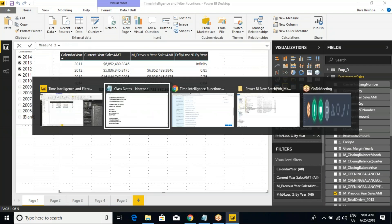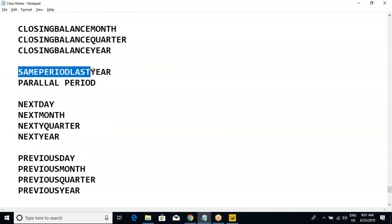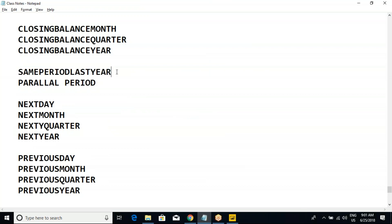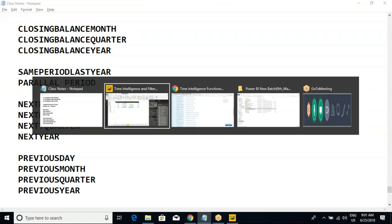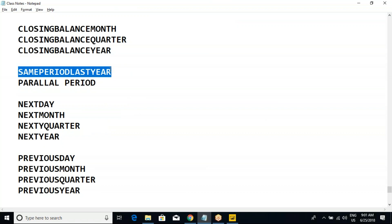Before going to parallel period: same period last year talks about only this year vs last year. Let's say nowhere in same period last year do we have a parameter which can give us comparison between this year and two years back, or last month vs this month.